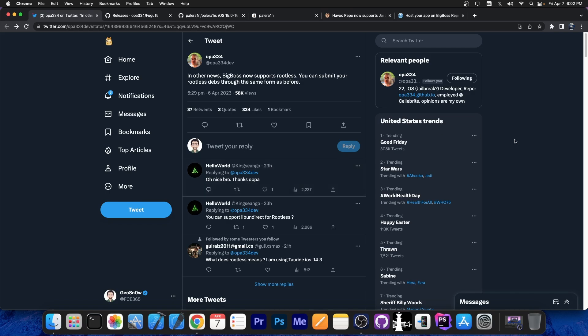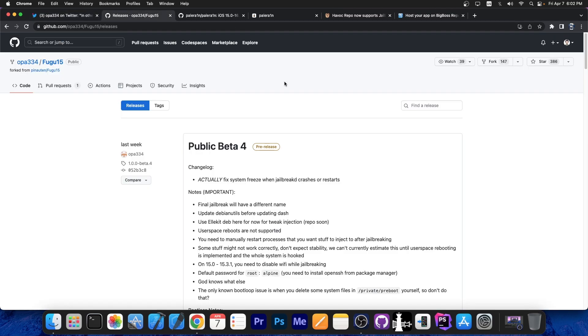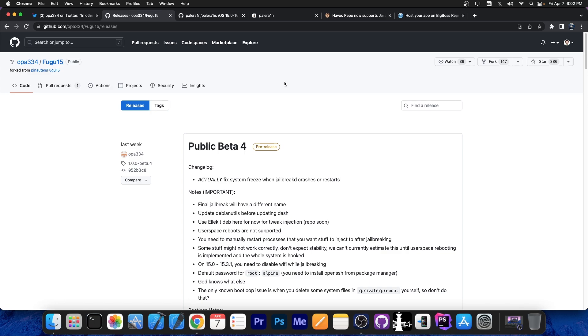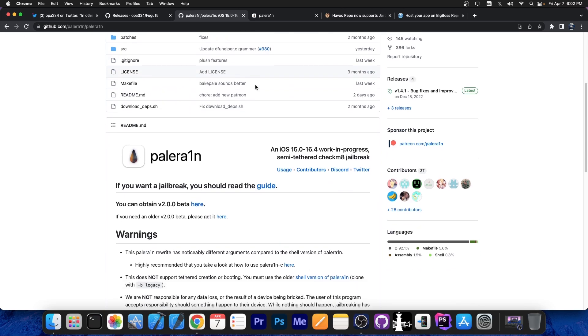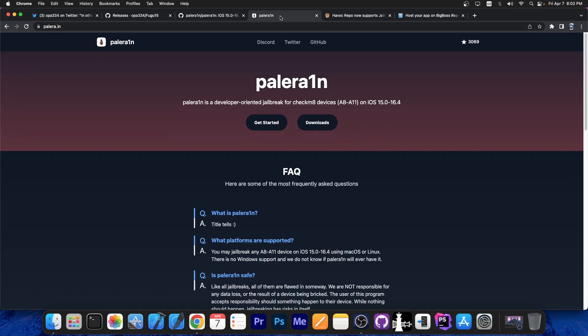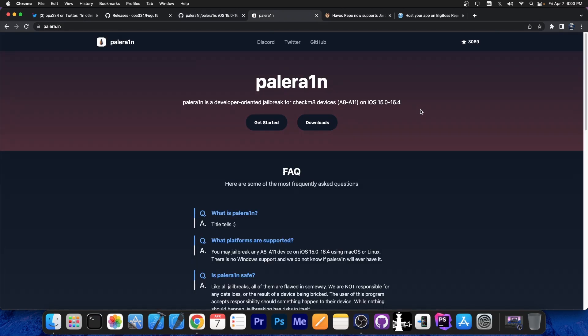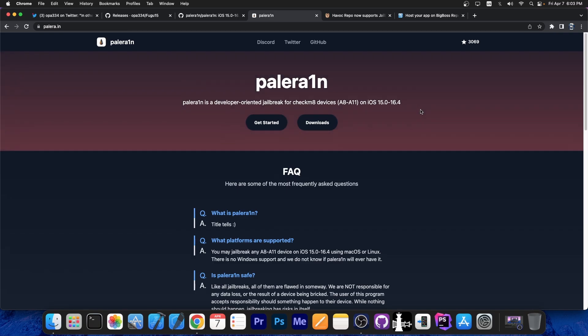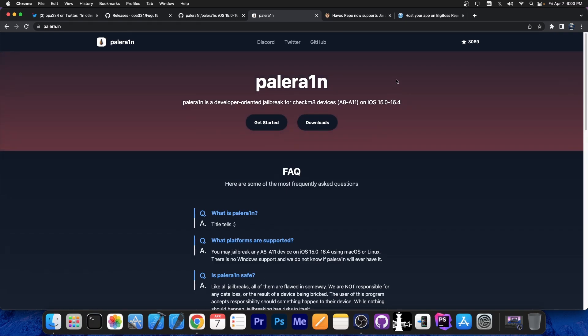The jailbreaks currently in the works and that are released are rootless. You have OPA334's jailbreak, which is basically Fugu 15, completely rootless. This one works on 15.0 up to 15.4.1. Then you have Palera1n jailbreak, which is running all the way up to iOS 16.4. They also have a rootless jailbreak. So you do need rootless tweaks. And then you have other jailbreaks like Serotonin A15, which is also rootless.